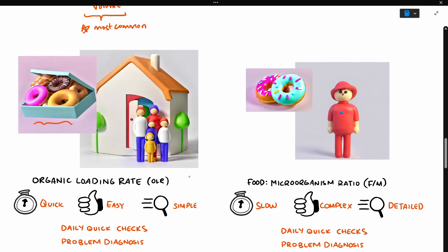Finding your digester's OLR is generally quick, easy, and simple. This makes it good for daily quick checks. But since it's a simpler calculation, it probably won't give you enough information when you're facing more complex problems with your digester.